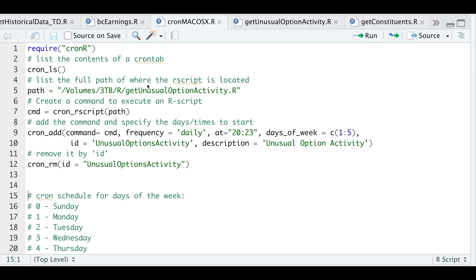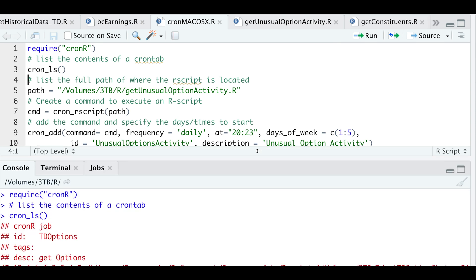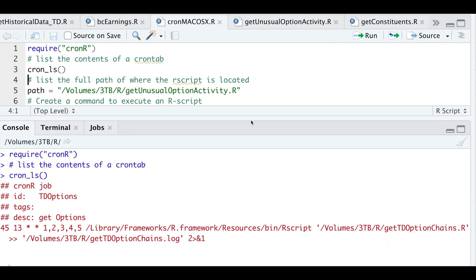So the first thing I'm going to require is this package called cronr. So I'm going to go ahead and run it. To get a list of scheduled R scripts that you already have, just run cronls. So I actually have something scheduled there. But if this is your first time running it, it's probably empty.